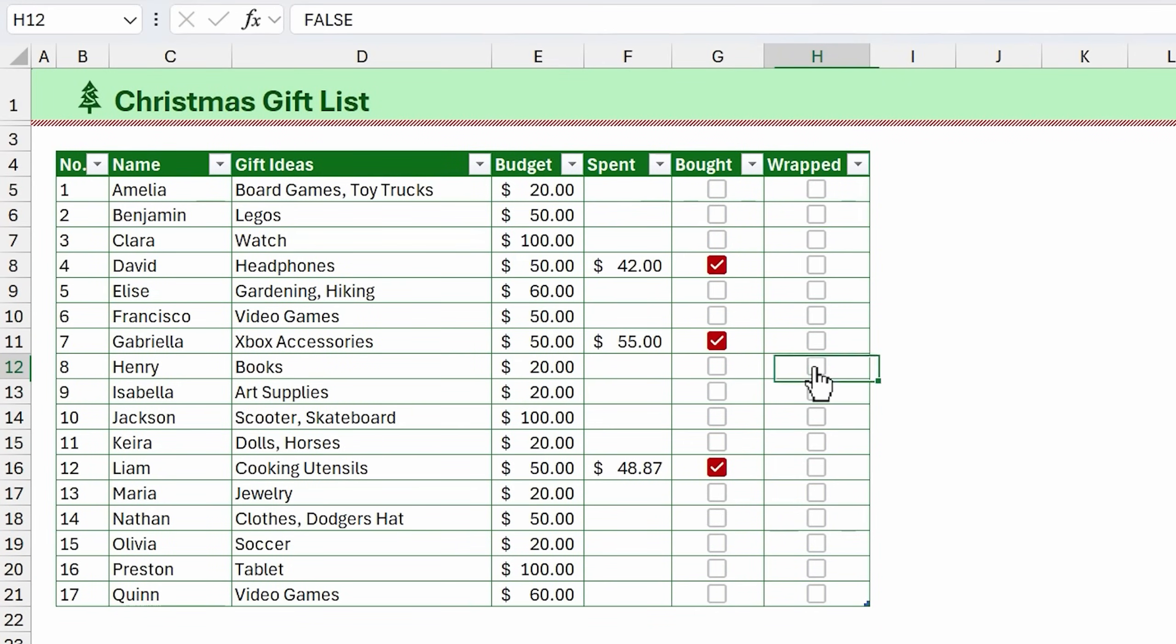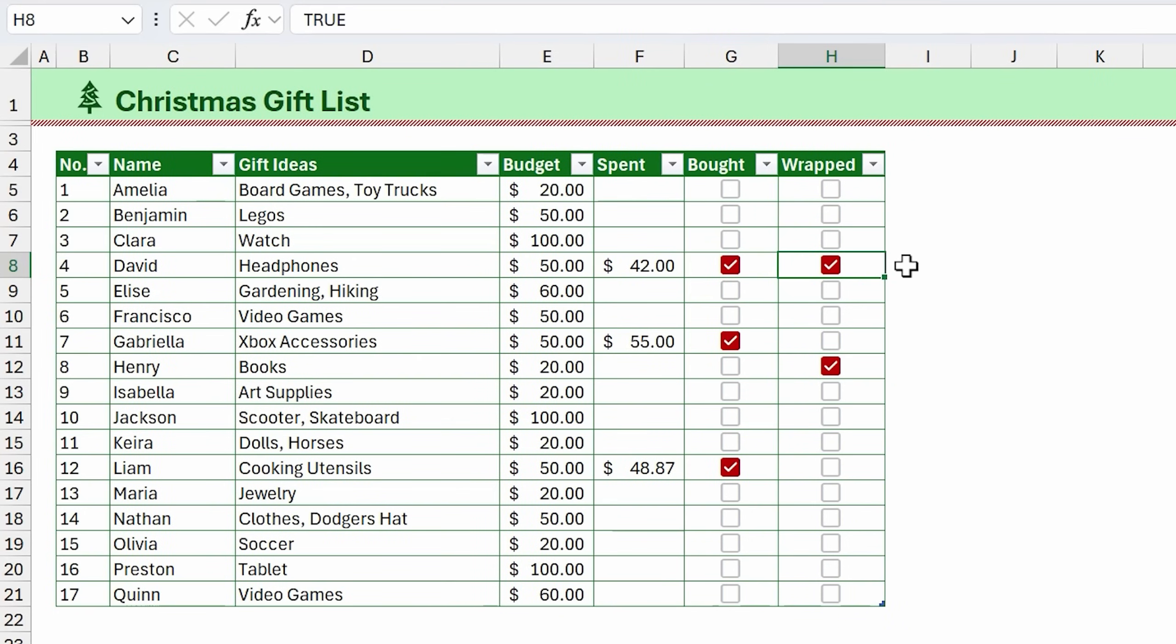Now as we interact with these checkboxes and check them off, they turn into red text, which just makes them easier to see. The nice part about conditional formatting is the formatting is not permanent. When we uncheck the box, that changes the cell value and reverts the formatting back.